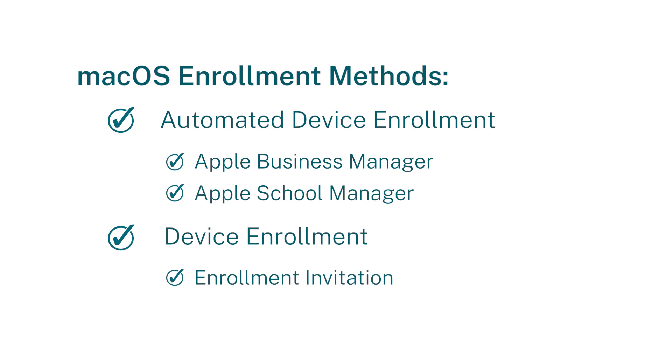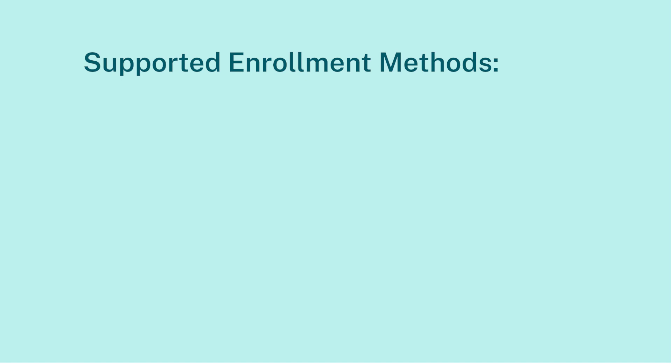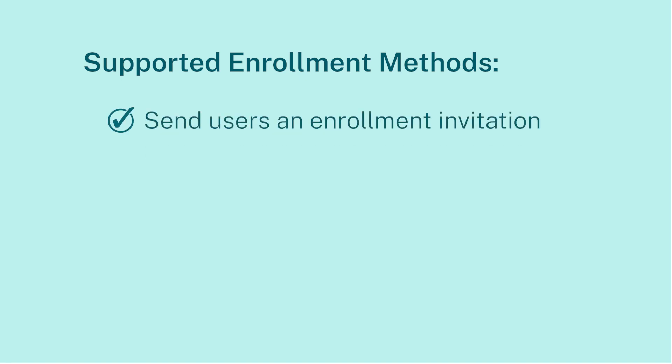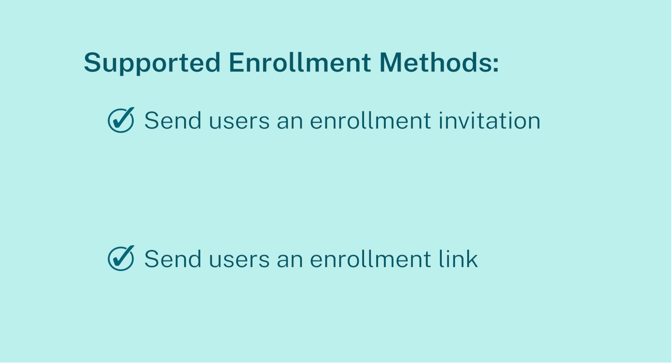To begin, we will show the enrollment process by sending a user an enrollment link and show this workflow both on the server side and the client side. This option contains two methods to enroll a device. Admins can send users an enrollment invitation or send users an enrollment link.